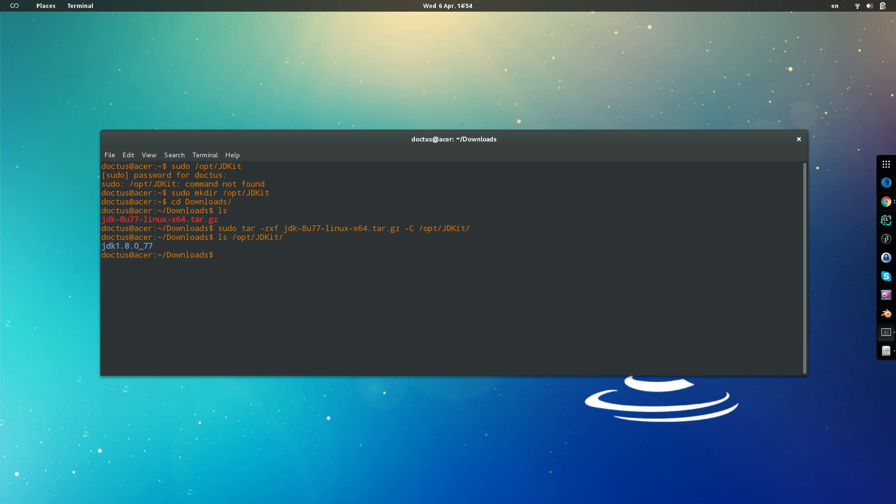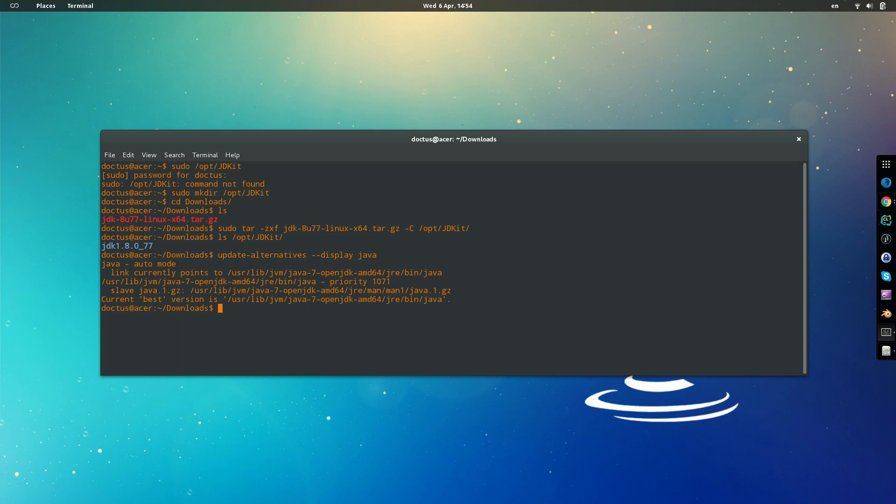Then we need to update. So if I show you, update alternatives, display java. So these are the options that the system recognizes for Java. Okay, so as we said before, it's a 7. We want to update it to the 8.